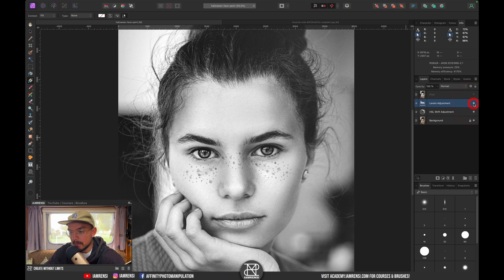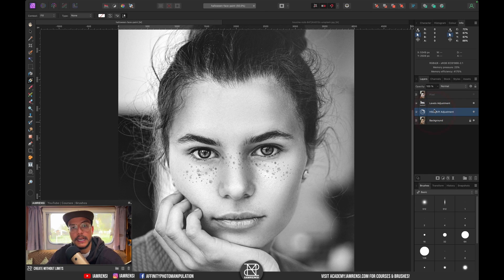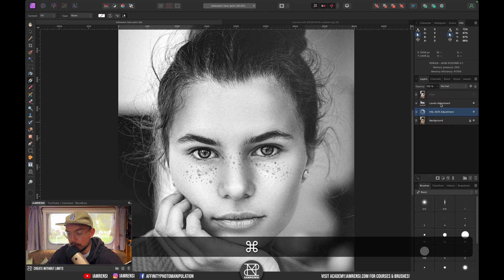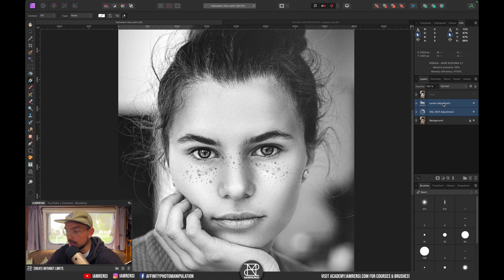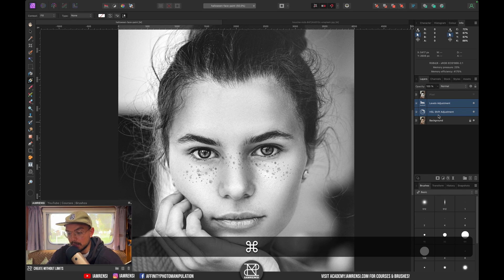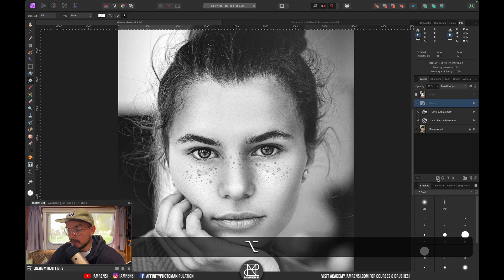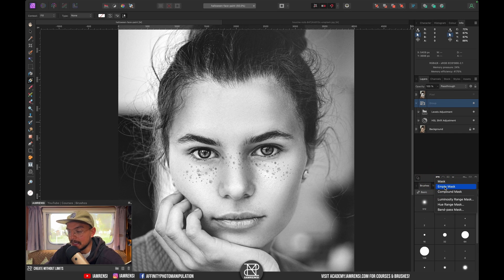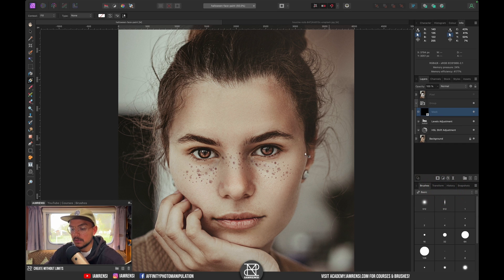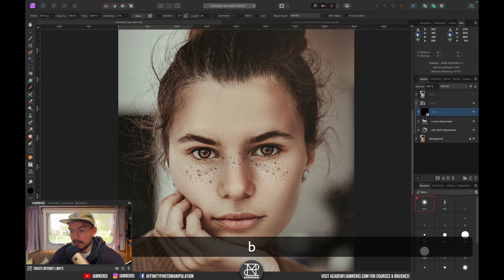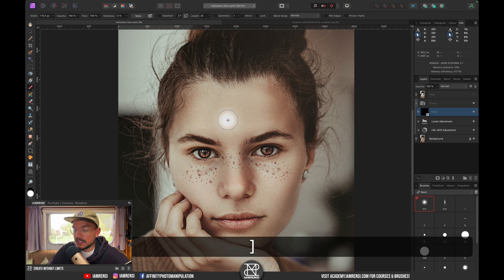These two adjustment layers we want to group together, then create a group mask. I'll Command-click on both adjustment layers, press Command-G to group them, then hold Alt and click the mask icon to create an empty group mask. Once we paint on this layer with white, white reveals and black hides.